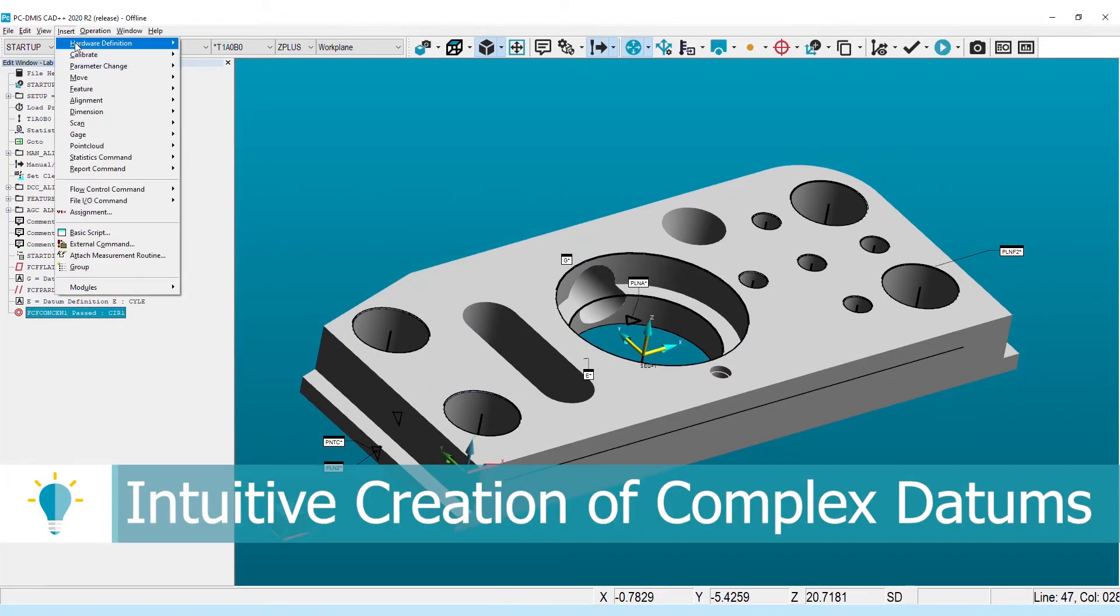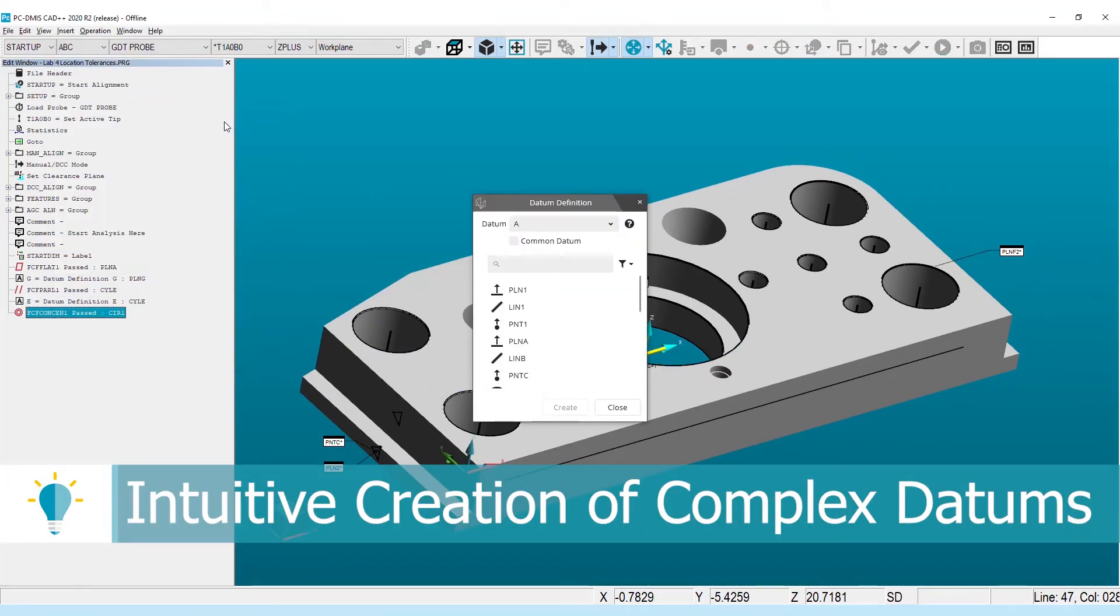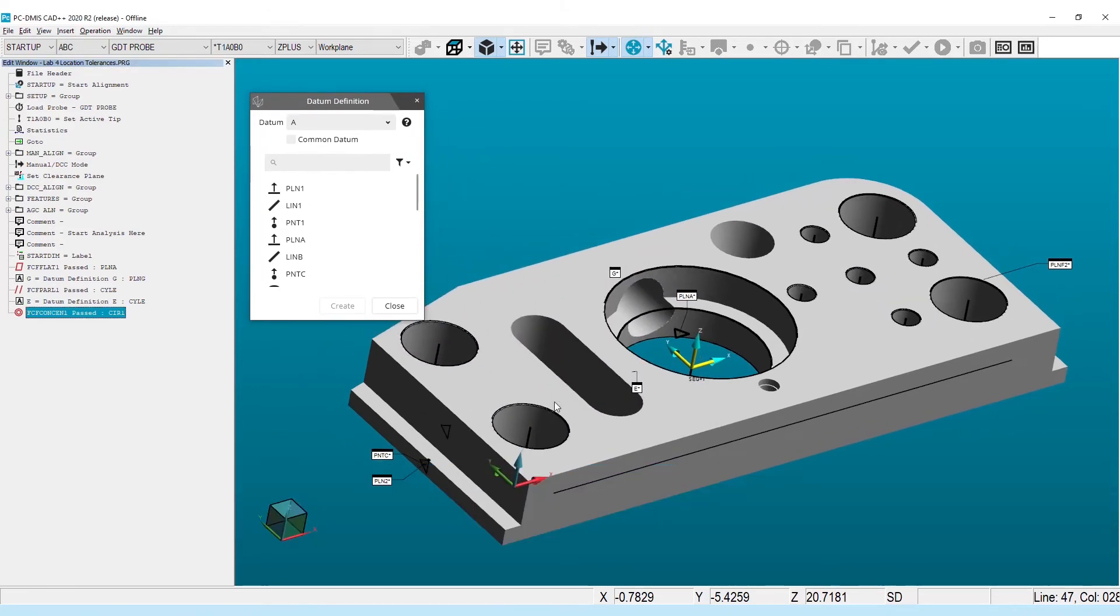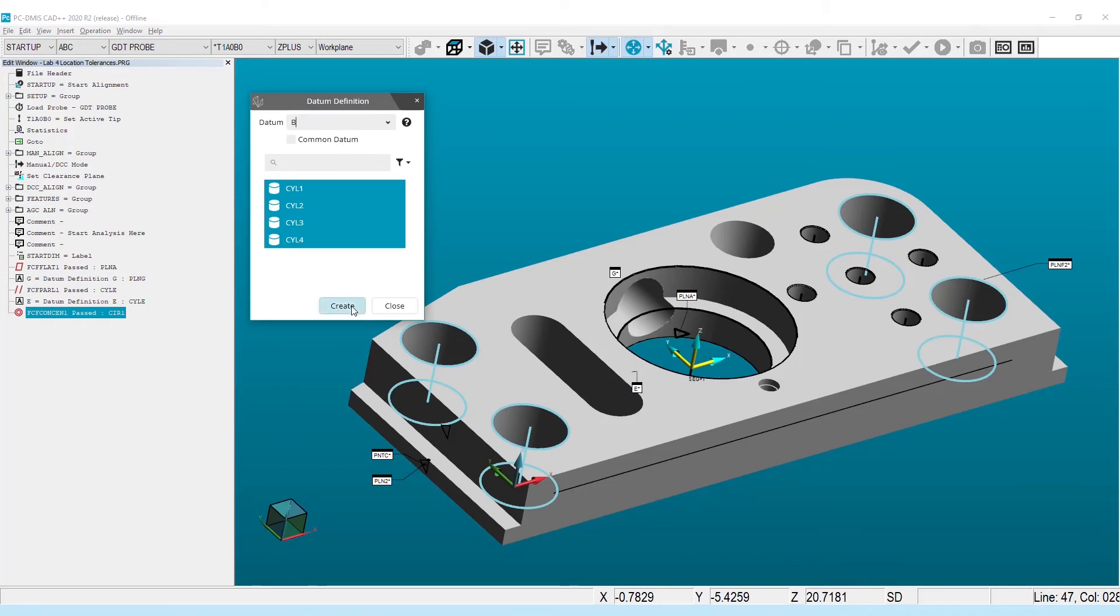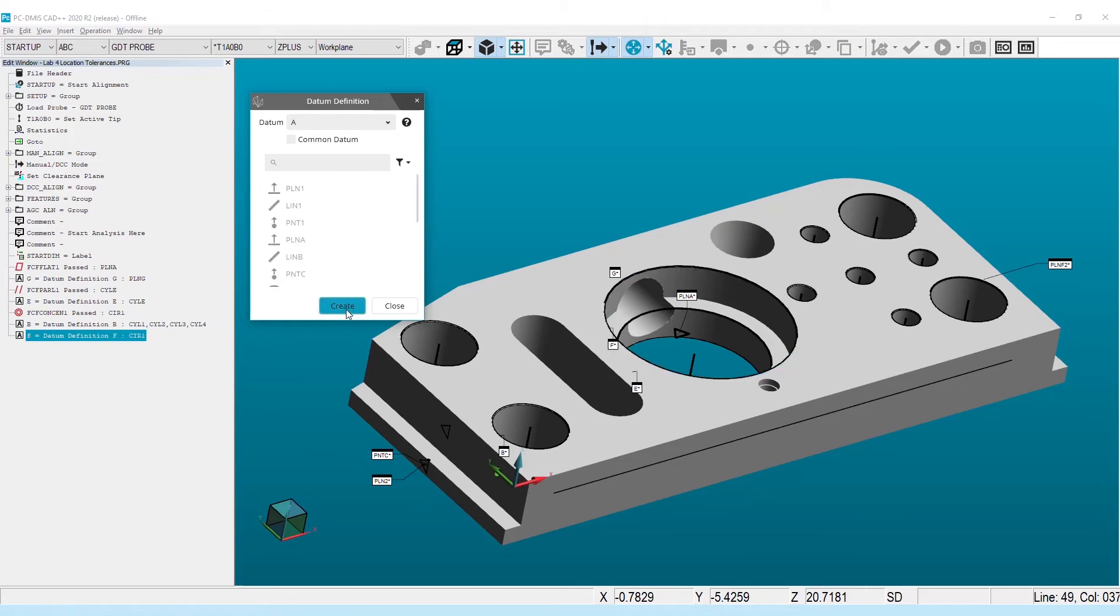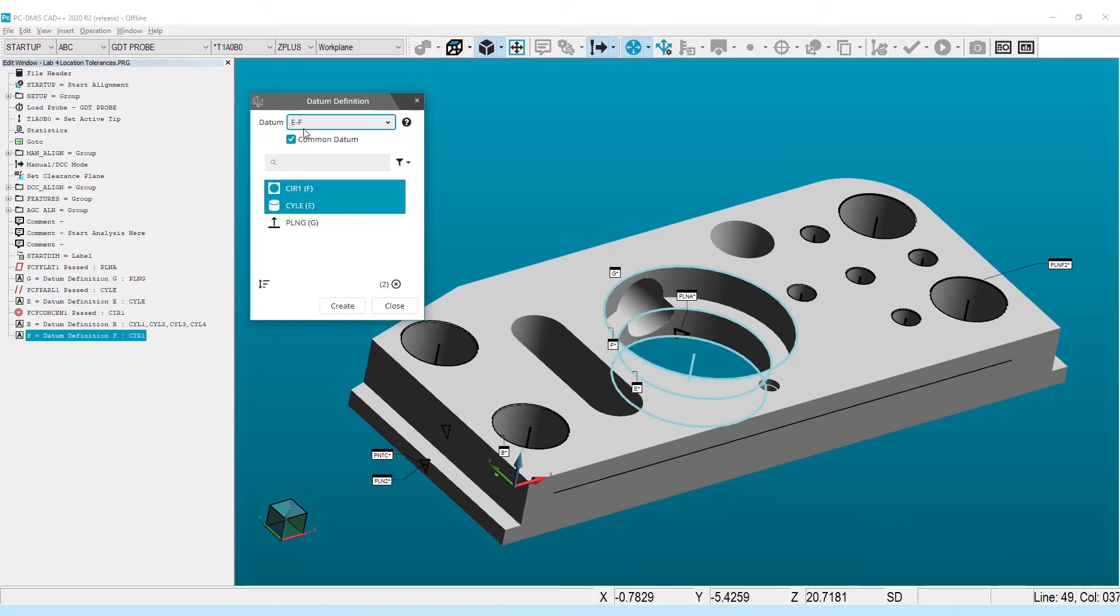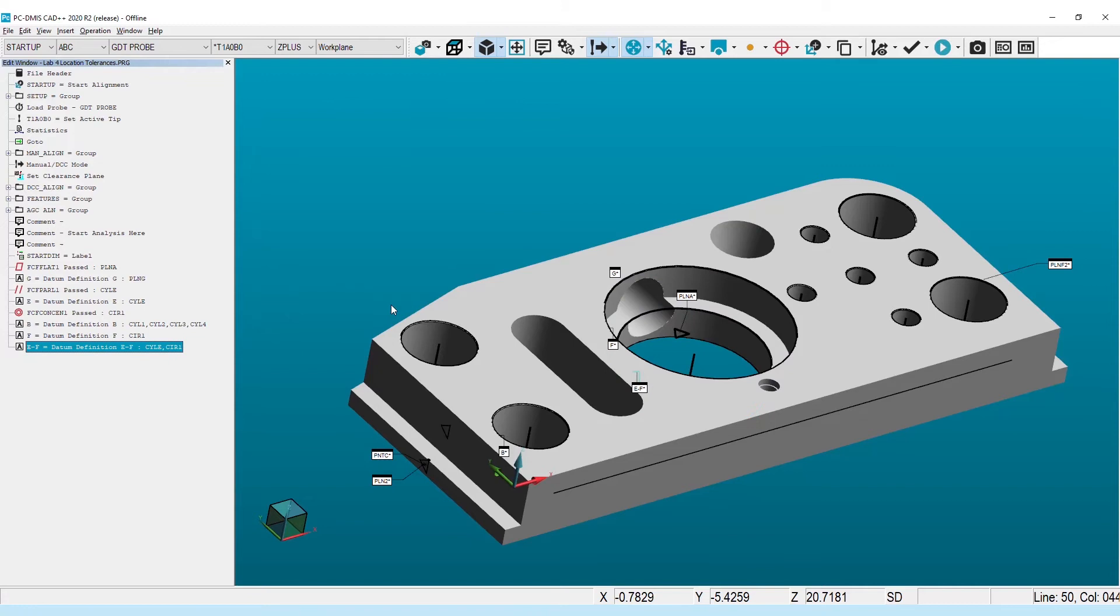The datum definition command has also been reworked to improve the user experience when creating complex datums. To build a datum pattern, you can now assign multiple features to a single datum letter, and to build a common datum, you can now combine previously defined datums using a checkbox in the window. Both of these are then available for selection in the feature control frame builder.